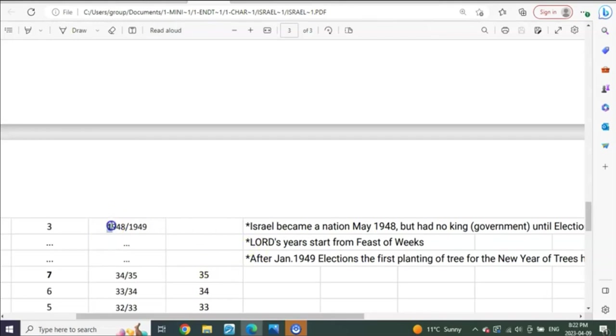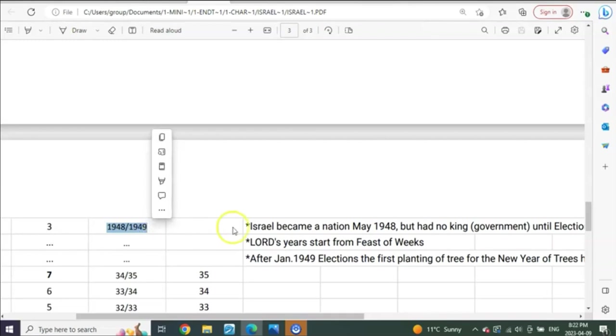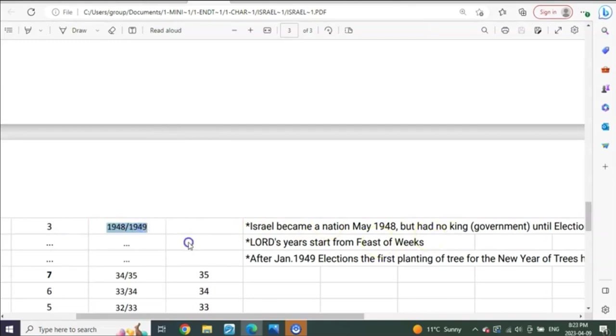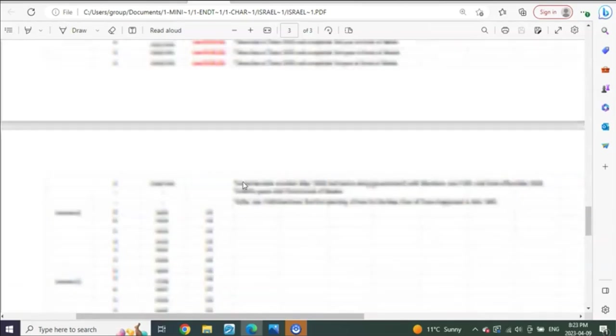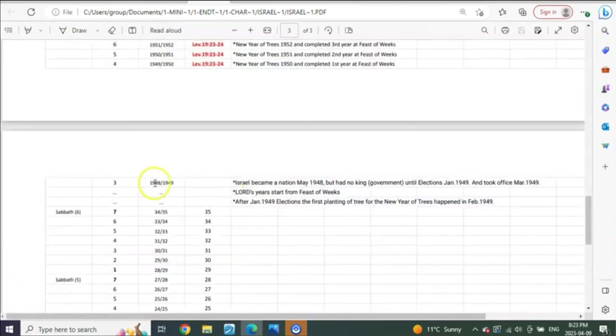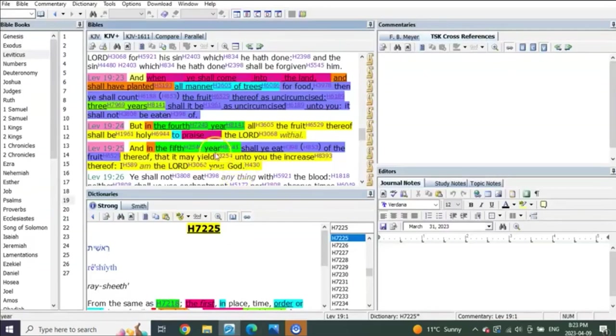So you have from the time of the Feast of Weeks 1948 to the time of the Feast of Weeks 1949 is one year. That's one year that has taken place. But is the Lord God calling that the first year? Well, listen to what he says.